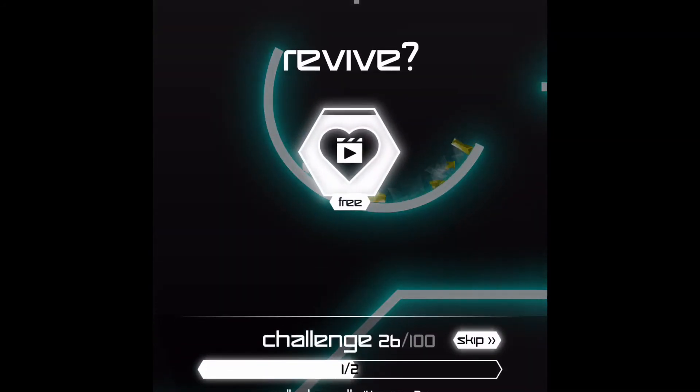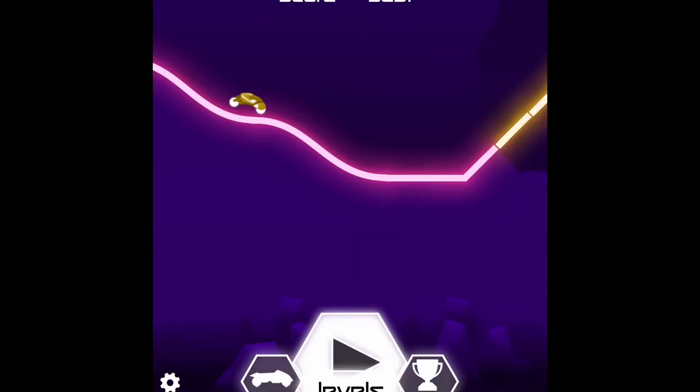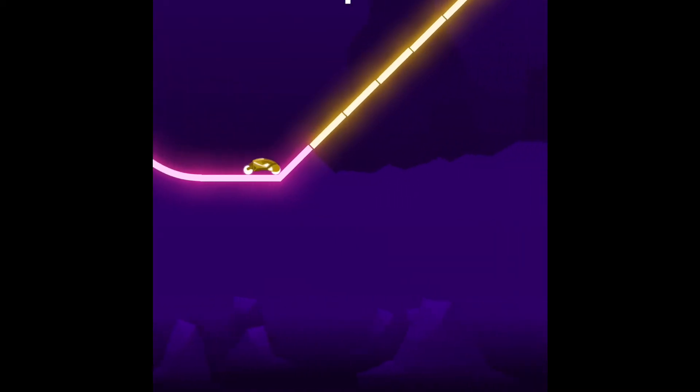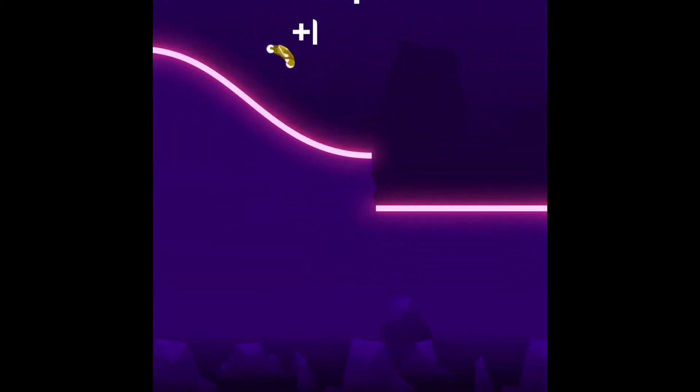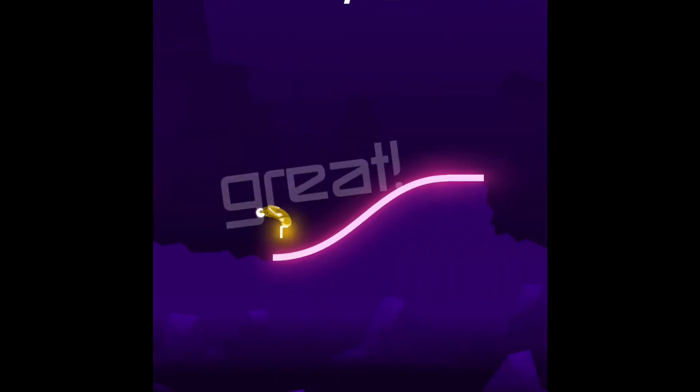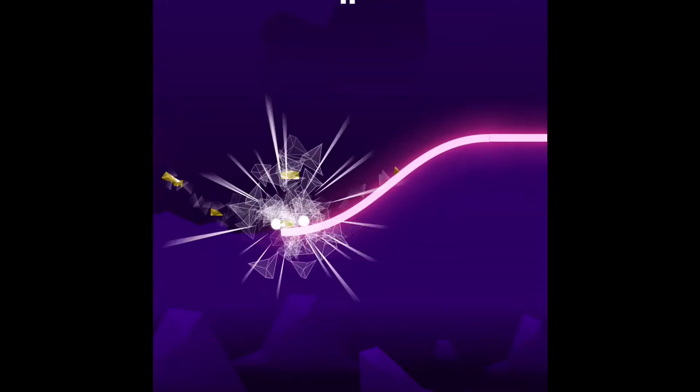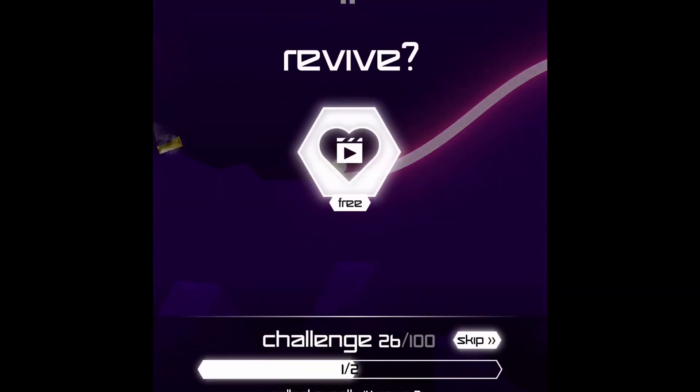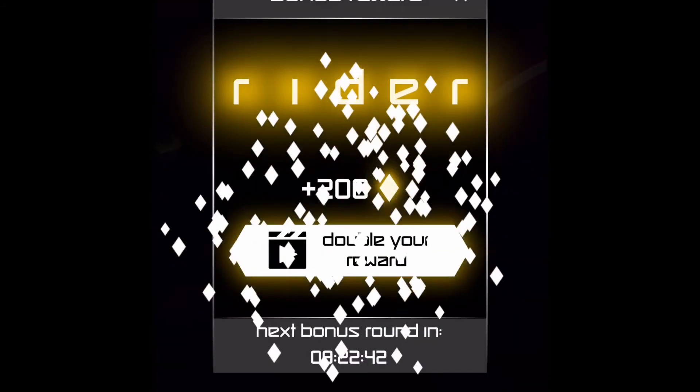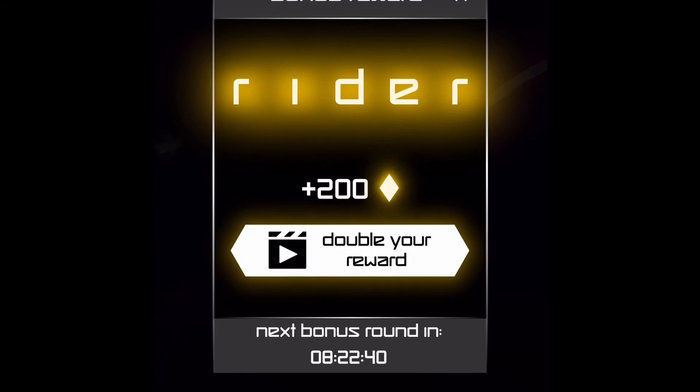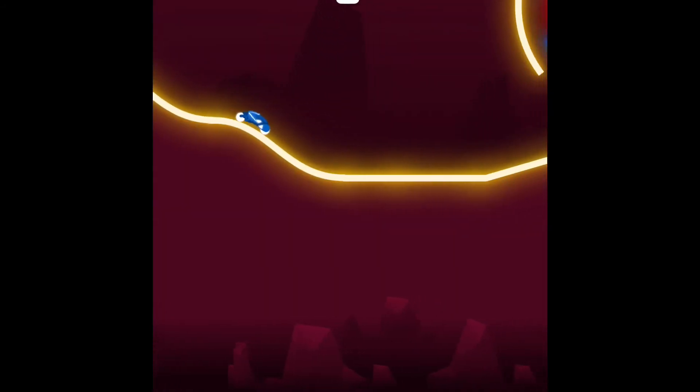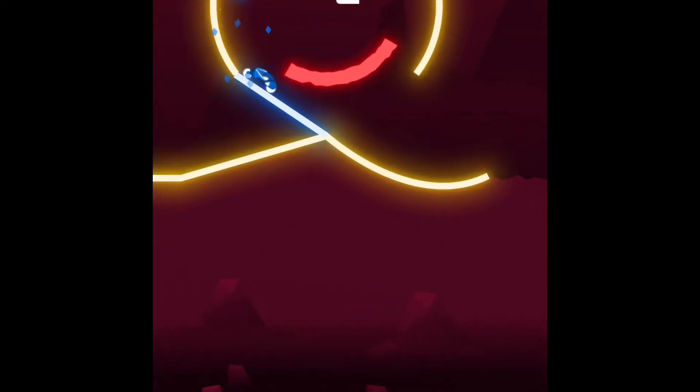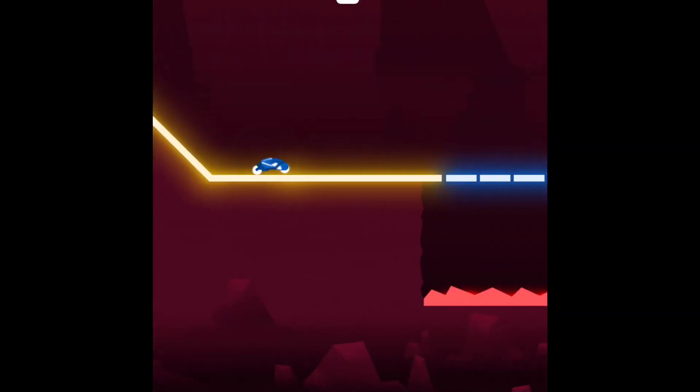As you can see you have unlimited lives so you can play this game for as long as you want. If you do flips you get extra points. Oh my back tire got caught on it. You get those diamond things every time you win. It's a really cool game.